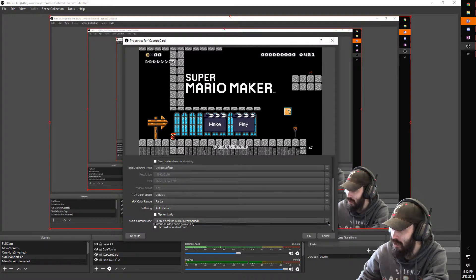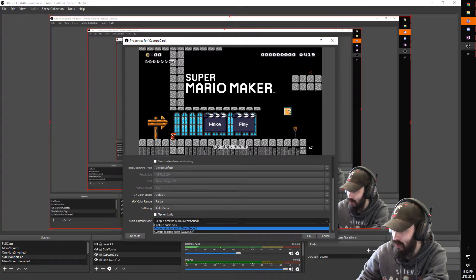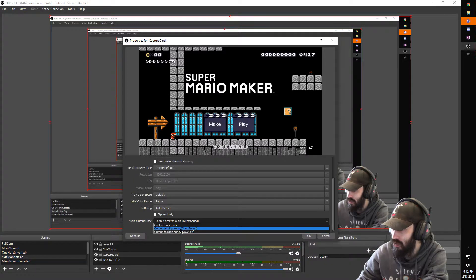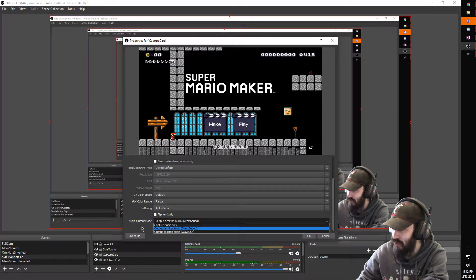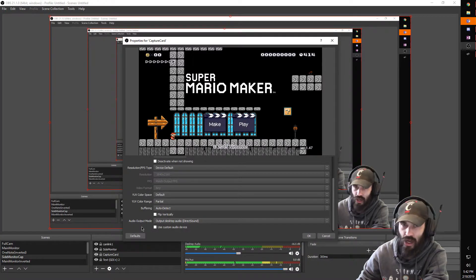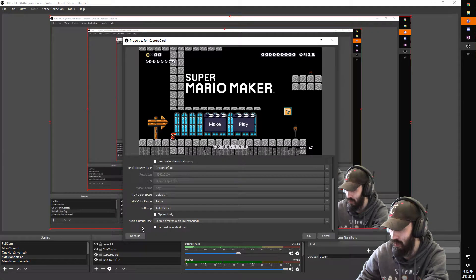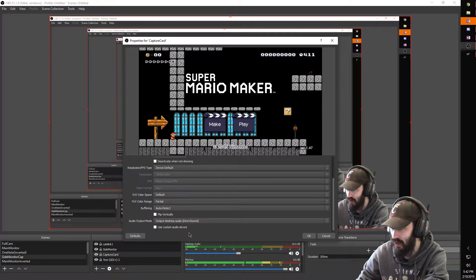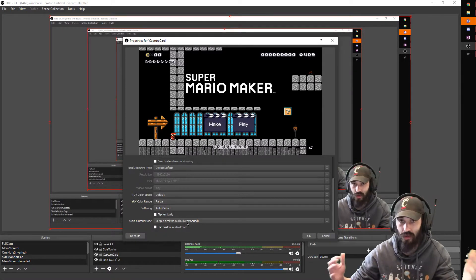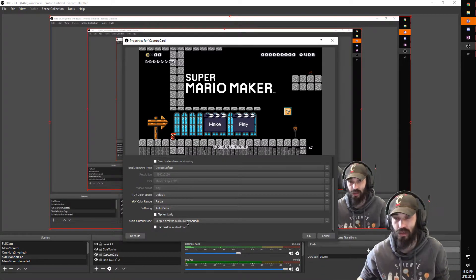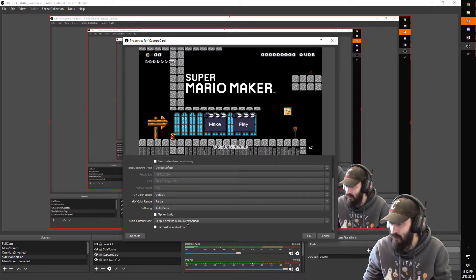So what you're going to want to do is switch this to output desktop audio. I use direct sound. I've used wave out before. I've had problems with desync with wave out. So I use direct sound but your mileage may vary. You want to try different approaches to this.